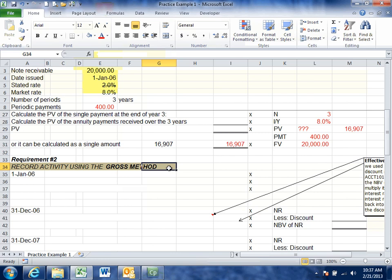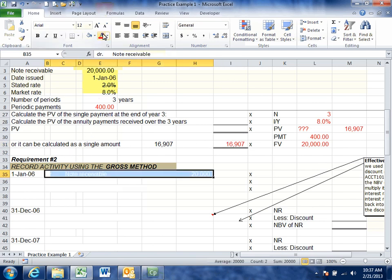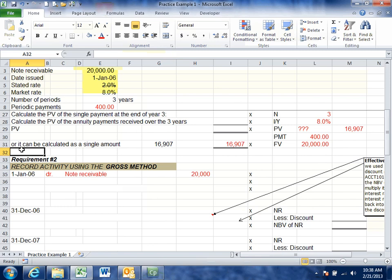Now we can actually record the present value of the note. Using the gross method, the note is set up at its full face value. Even though the note is only worth $16,907 in today's terms because of the time value of money and the relationship between stated and market rate, under the gross method we debit note receivable for the full face value of $20,000 on January 1st to record the receipt of the note.